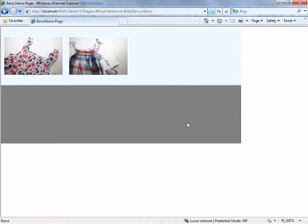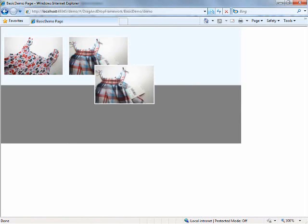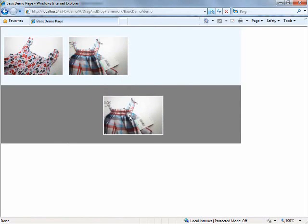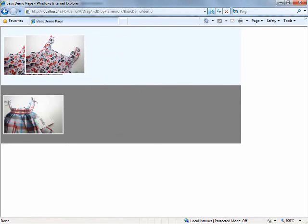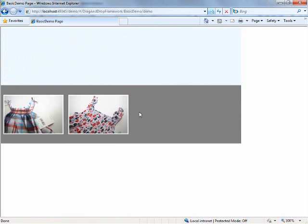So once again, we have our two stack panels. We have our two images and we can drag each one of the images and drop them in the drop target.